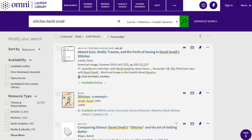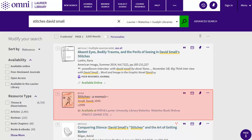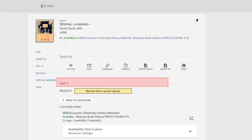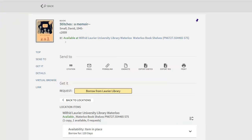Most comics are at the Waterloo campus library, but you can request delivery to the Brantford campus, or you can get comics from other Omni libraries. To do this, click on the record, then look in the Get It area and click on the option there to see the request form.